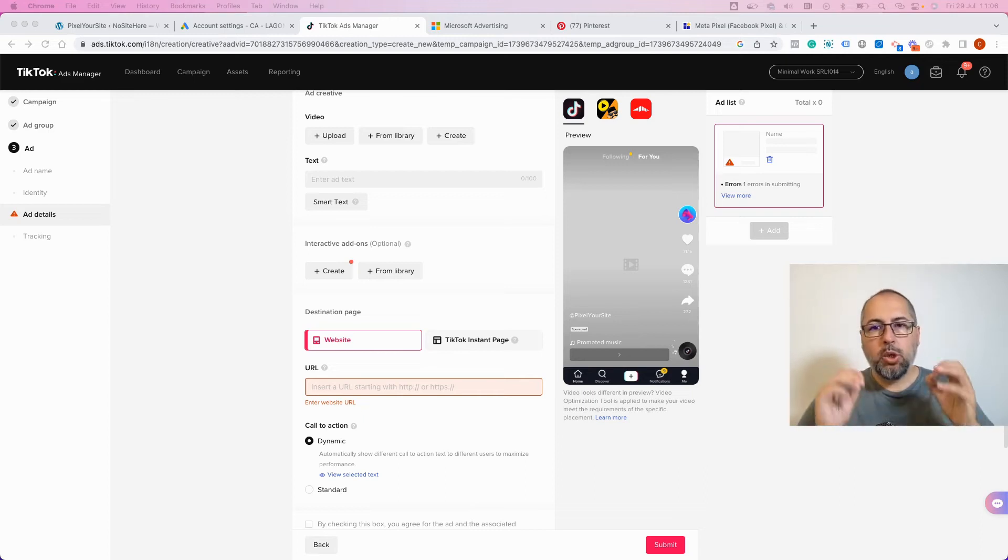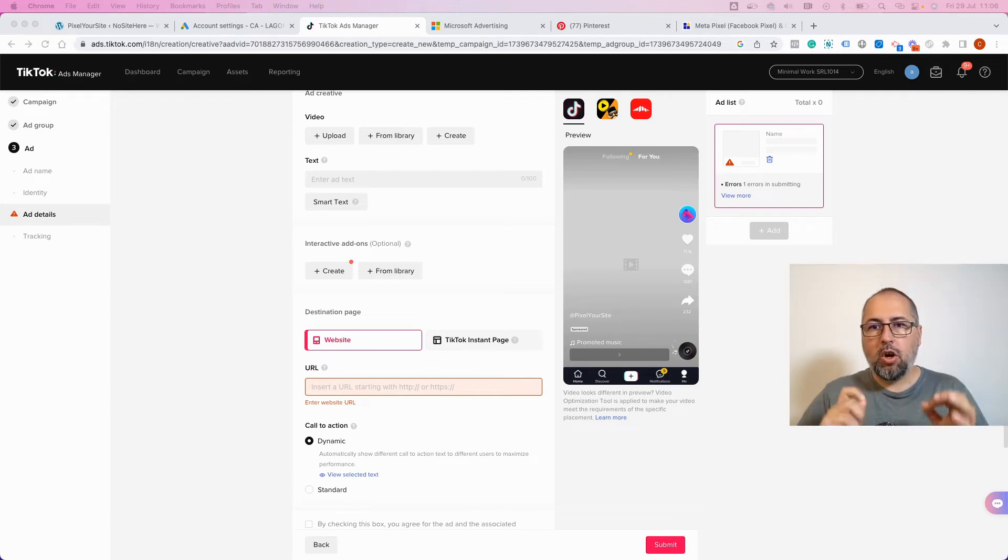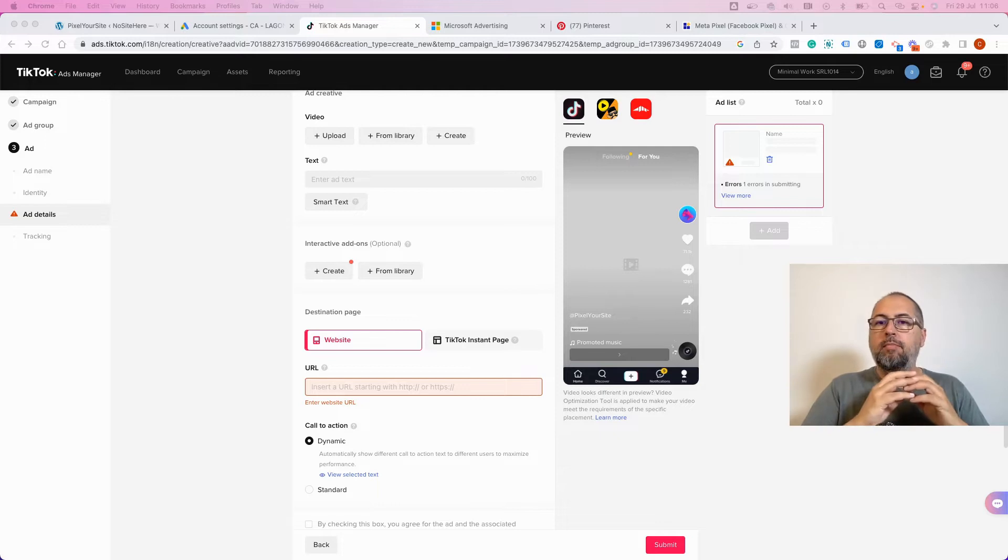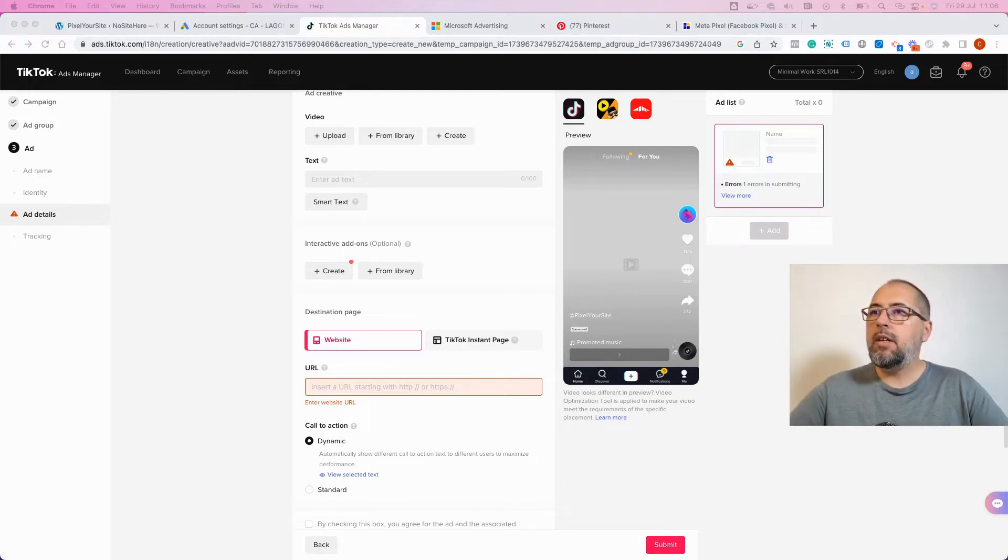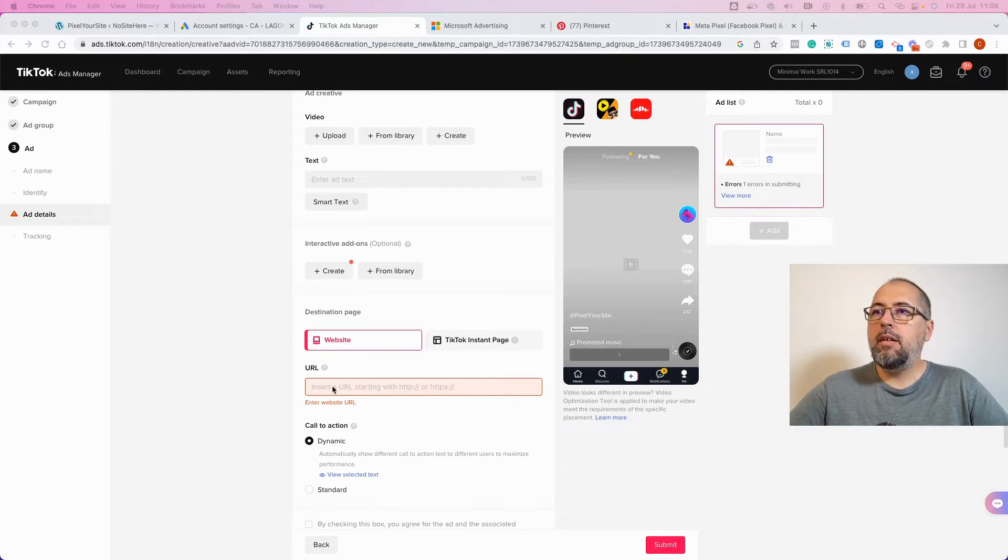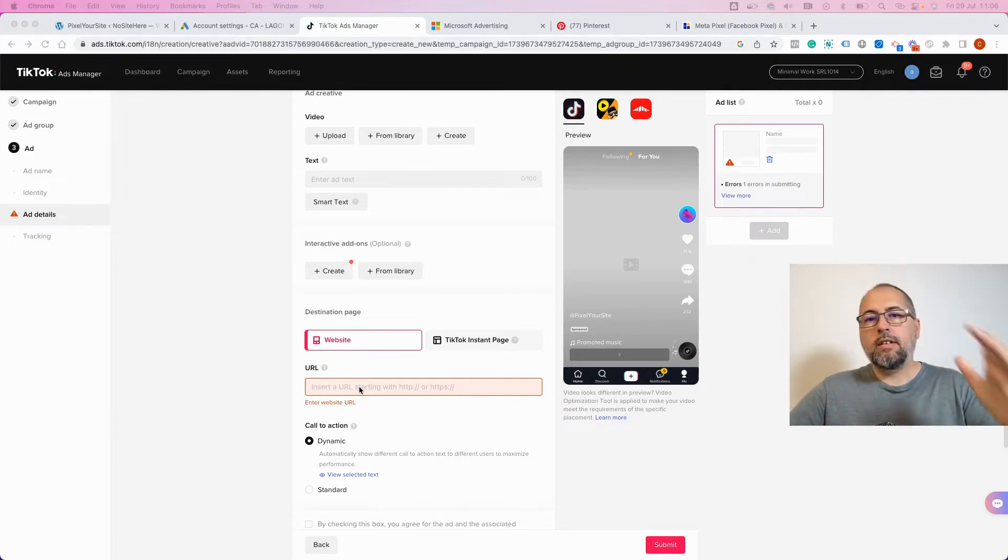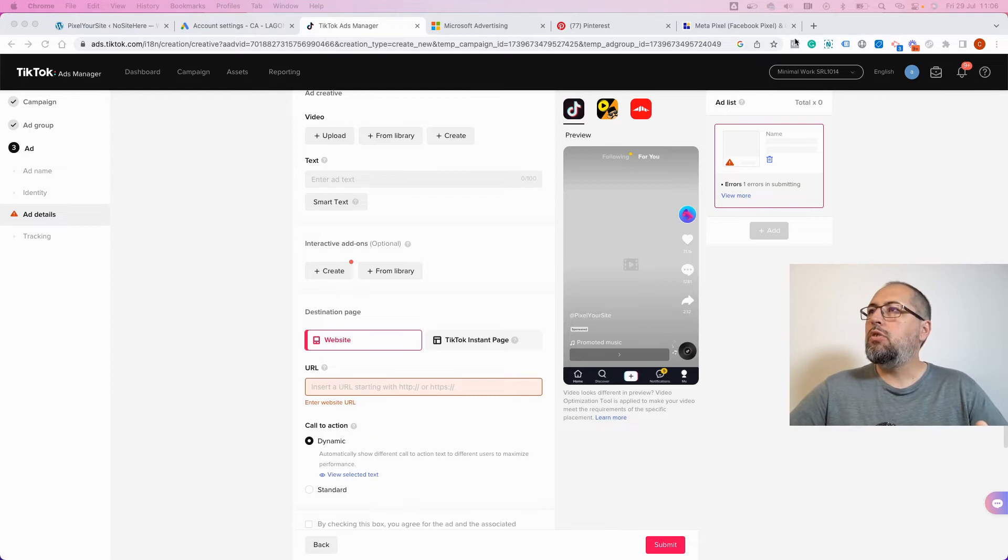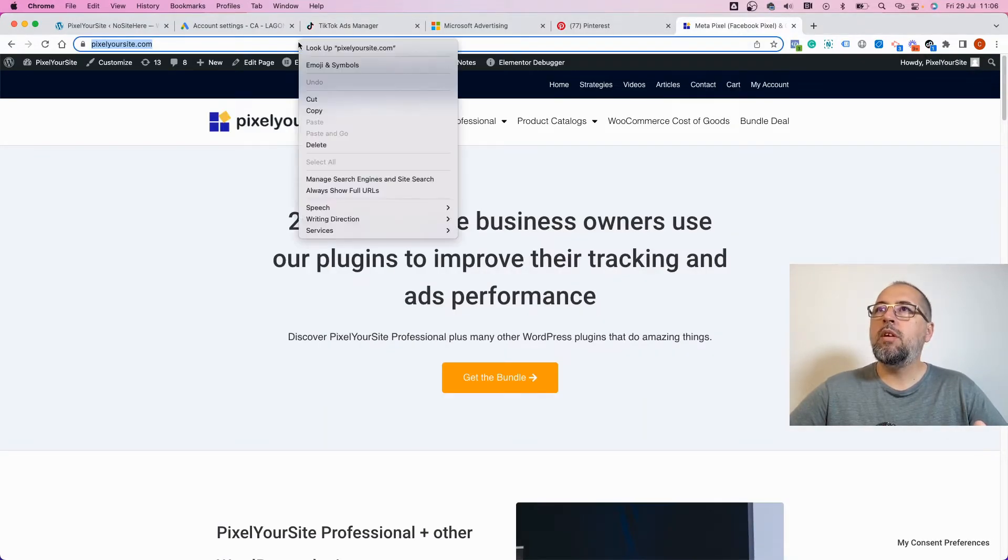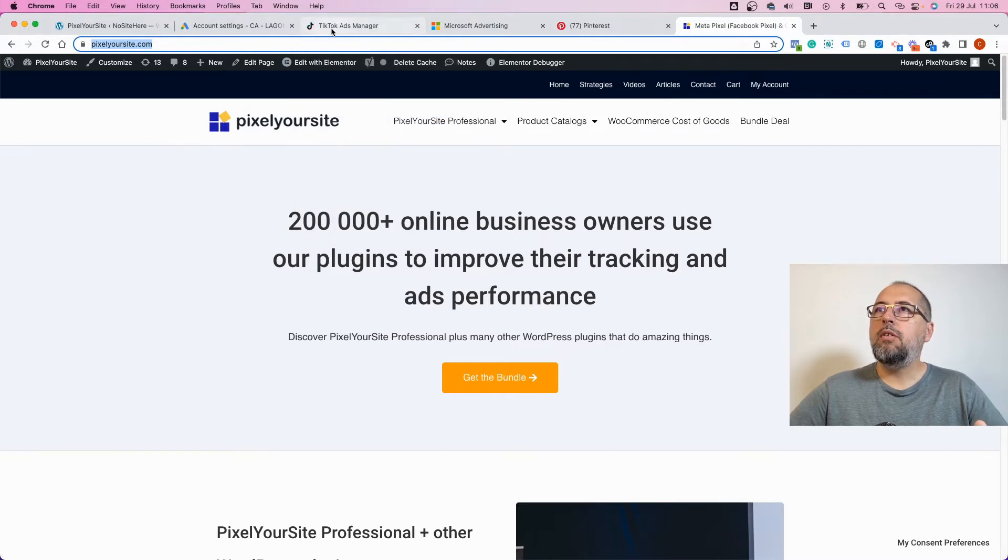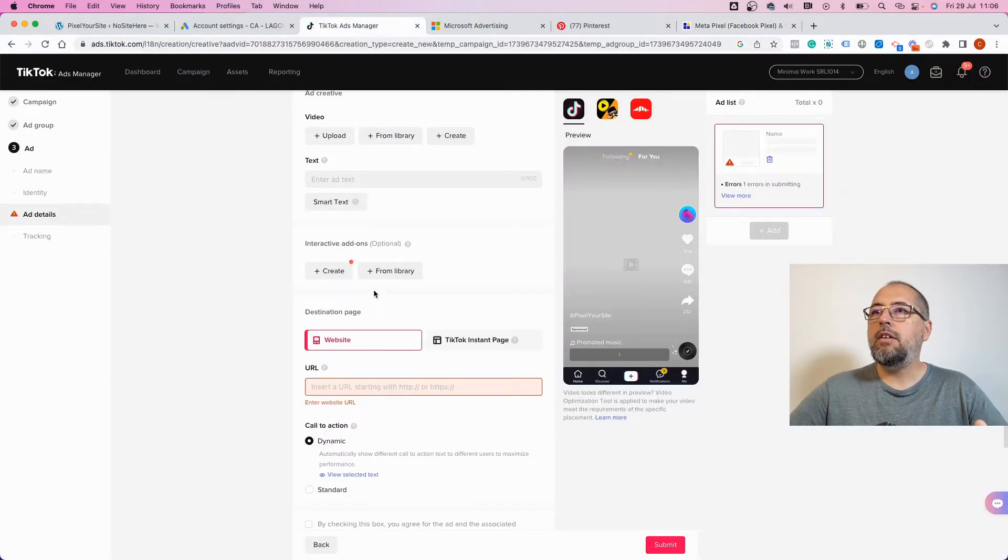How to add UTMs to your TikTok ads. First, create an ad or edit an ad. In the website URL, add your destination as usual. Let's say I want to promote PixelYourSite - just copy the URL and add it here.